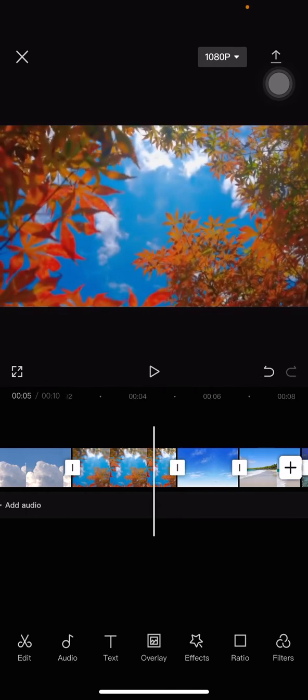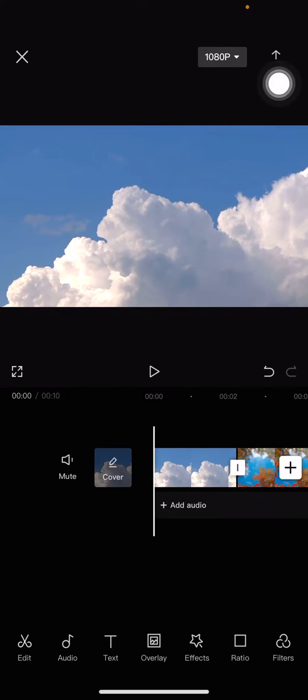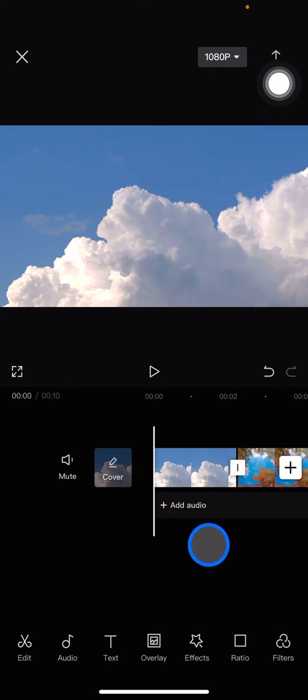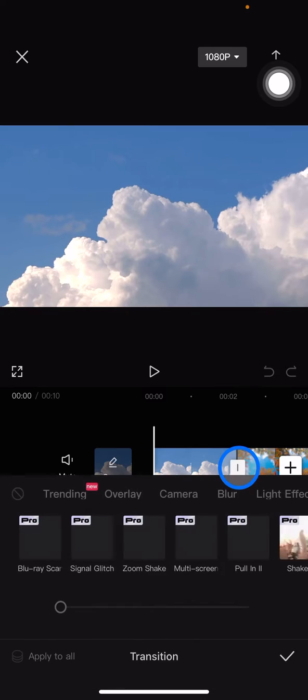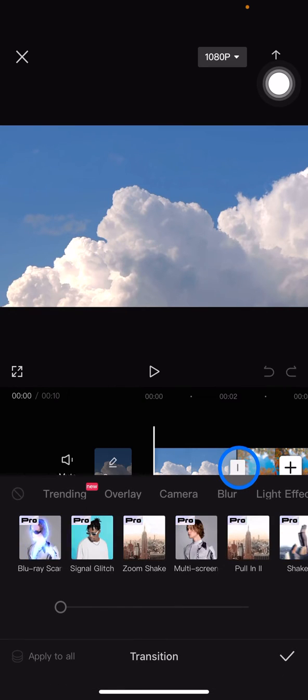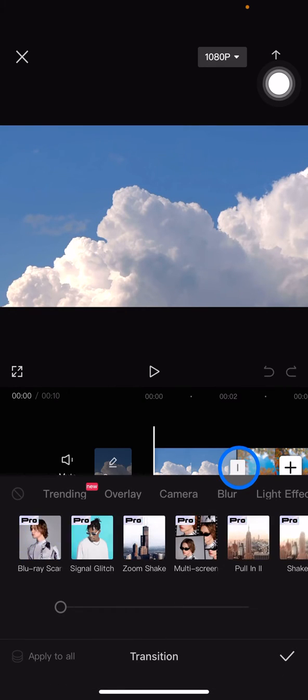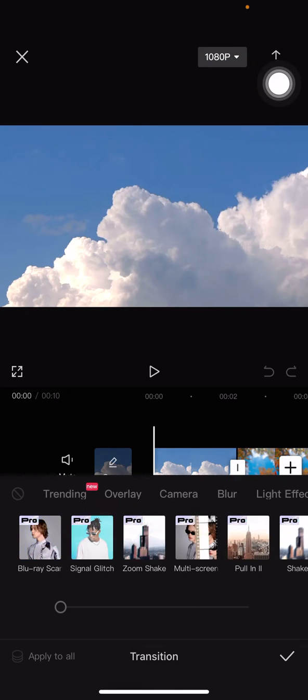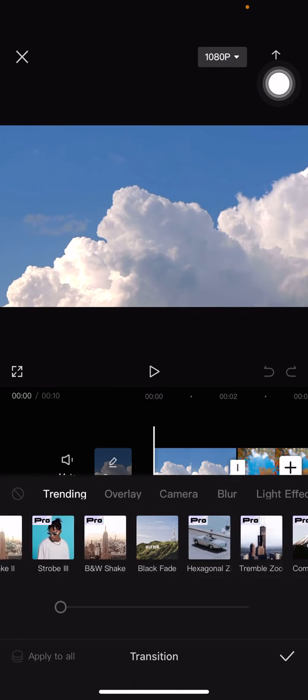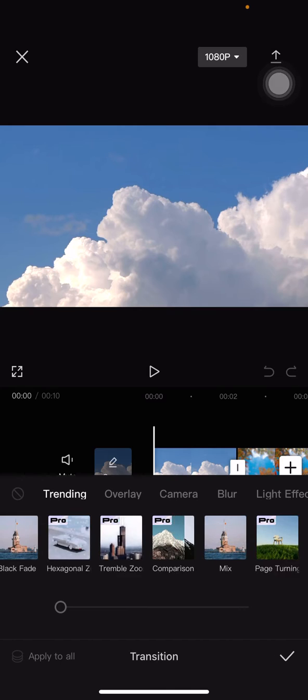To make a seamless transition, just click the square symbol between clips. This will activate the transitions feature provided by CapCut. Find the mix transitions.